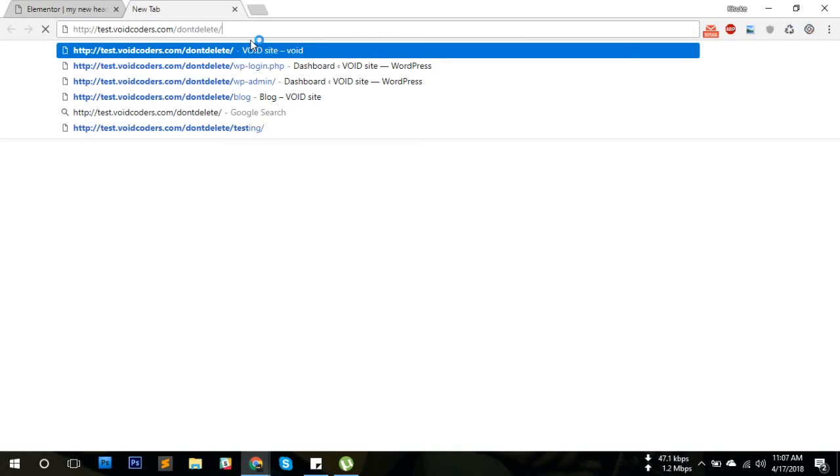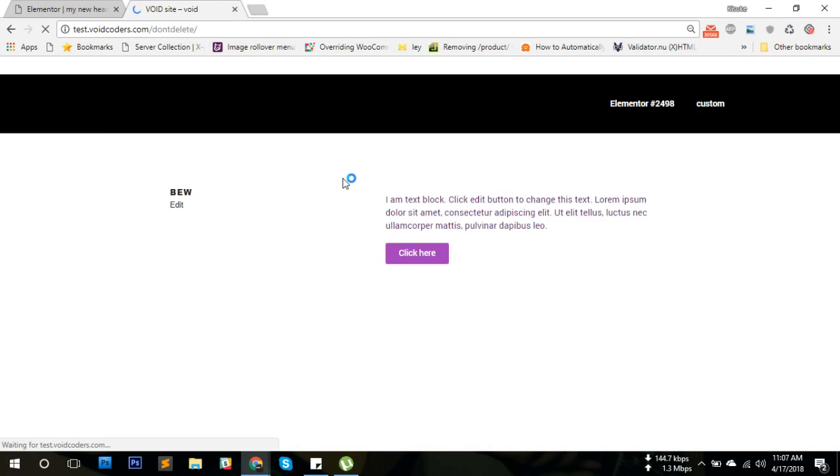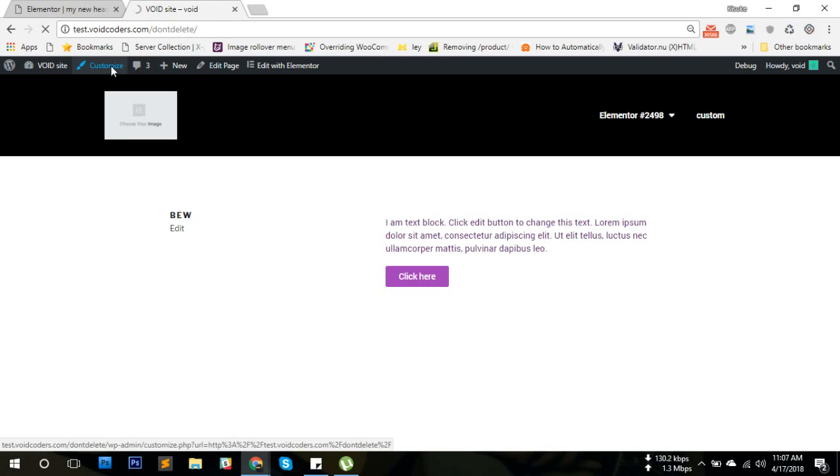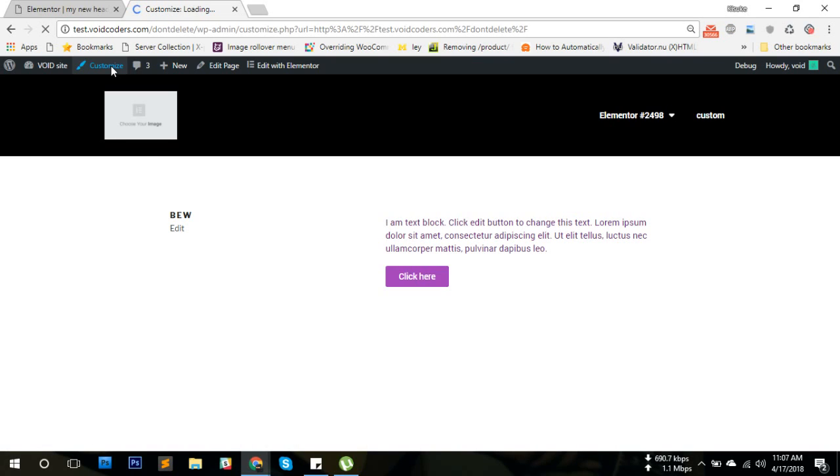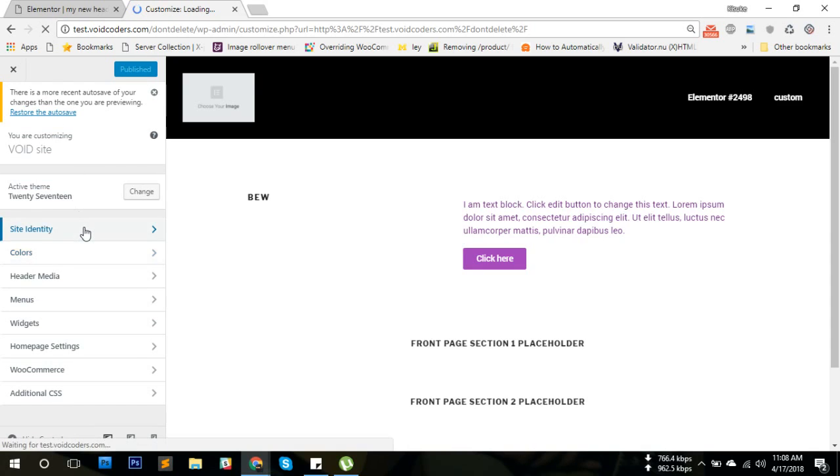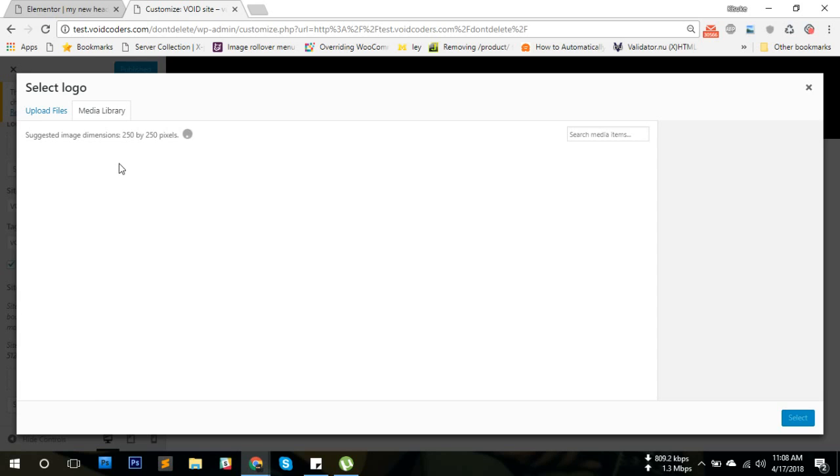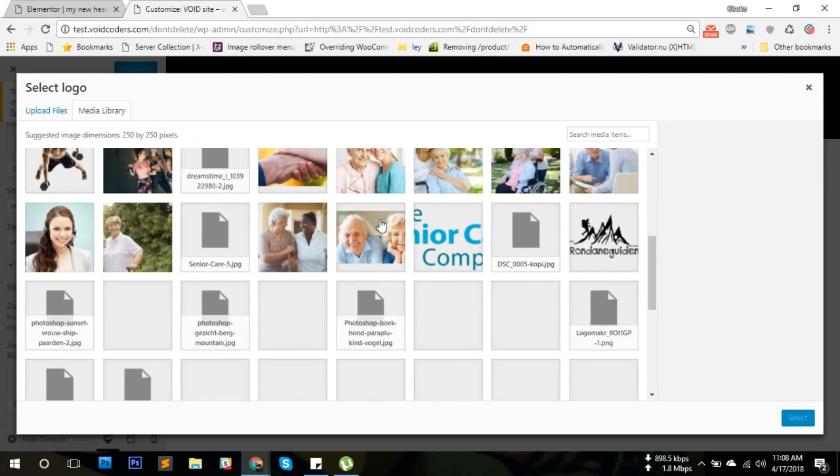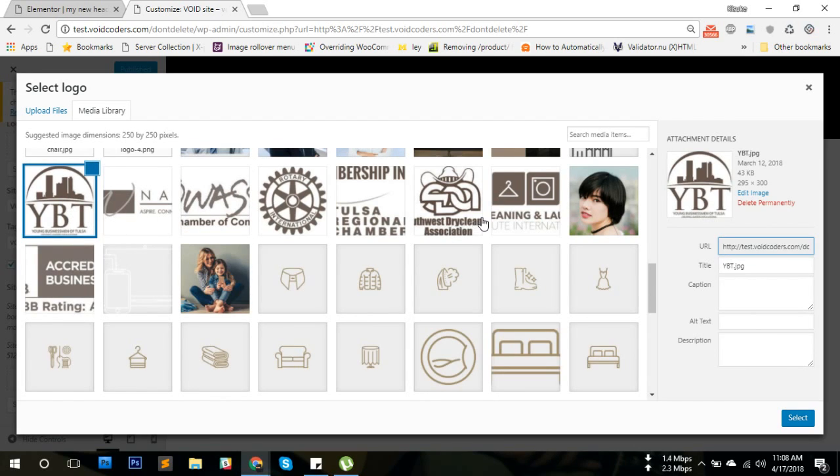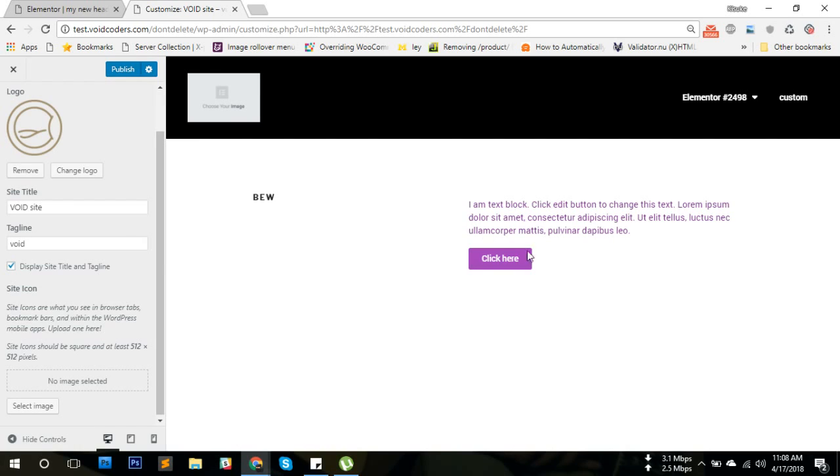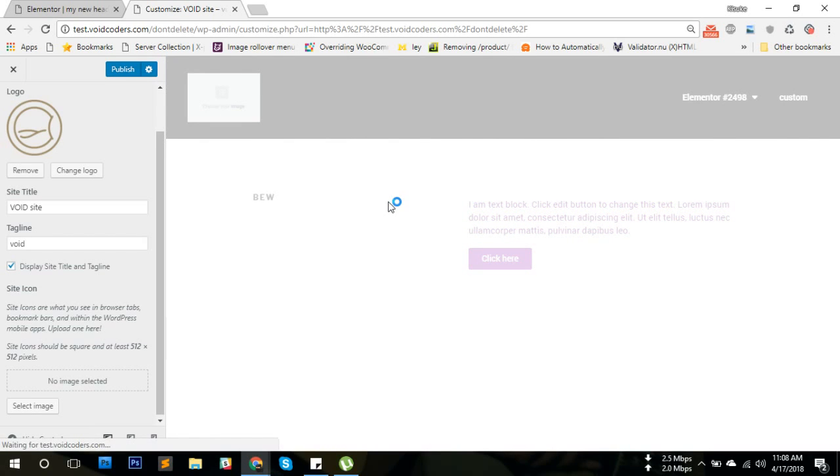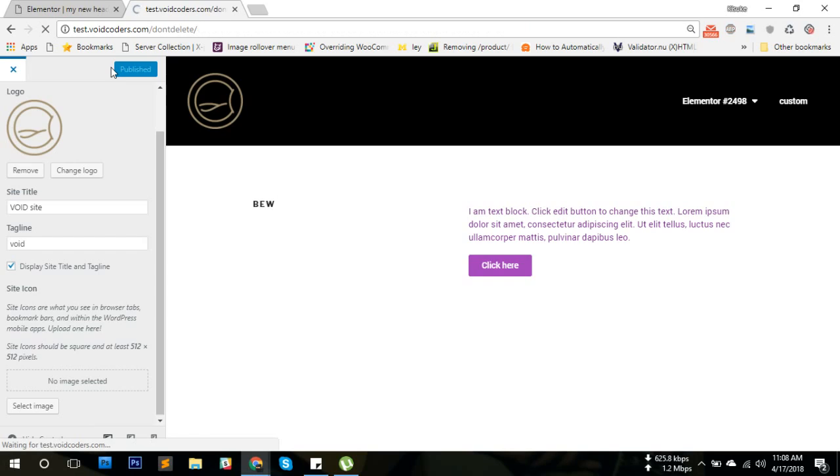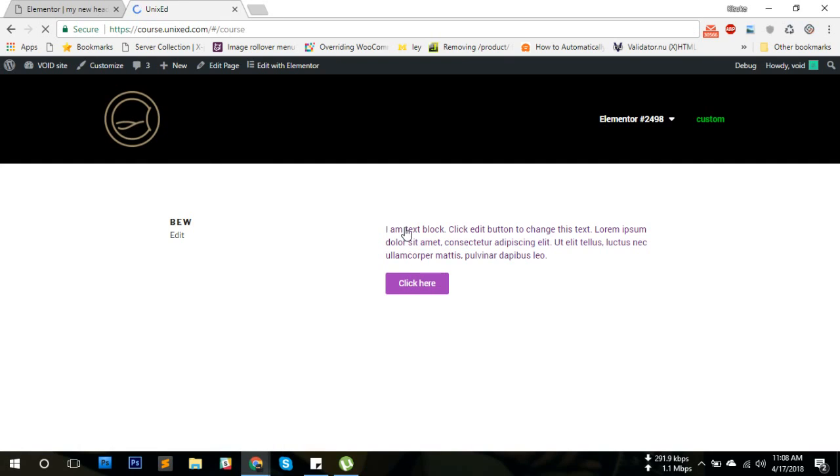Now if I visit my site, you can see the header is already here. I'm going to change the logo. I'm going to go to Customizer and go to Site Identity, select the logo. I'm going to use this one. Boom, there you go. Pretty cool, right? Now if you go to any page, you're going to see this header there.